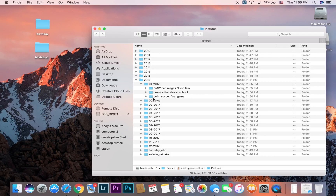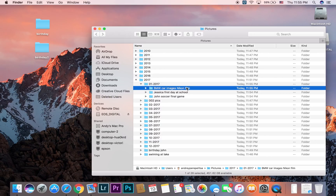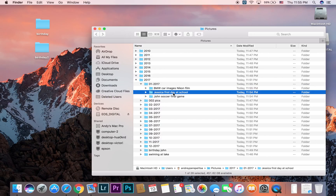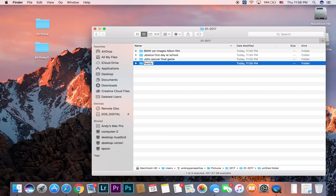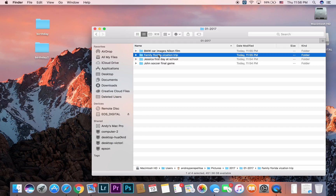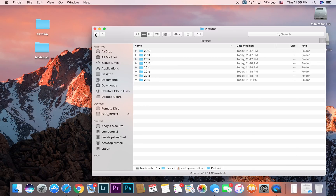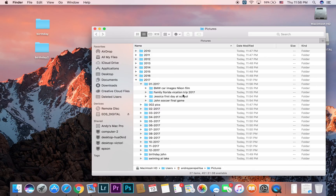You can say 'Jessica First Day School Location School' or 'John Soccer Game.' Let me show one more example to be specific: 'Family Florida Vacation Trip.' Simple — you know who, where, and what happened. You can even add the year: '2017 Family Florida Vacation Trip.' You know exactly when, who went, where they went, and what the event was. And you don't need to put 2017 in the name if it's already under that year's directory.